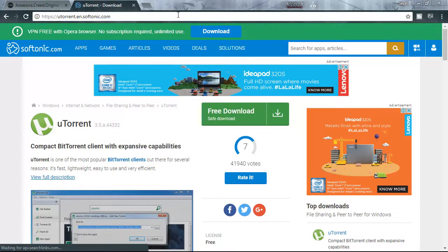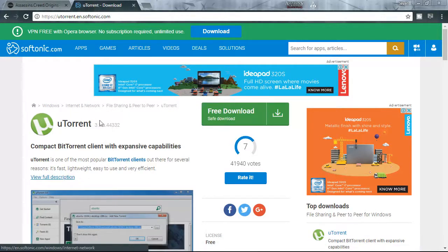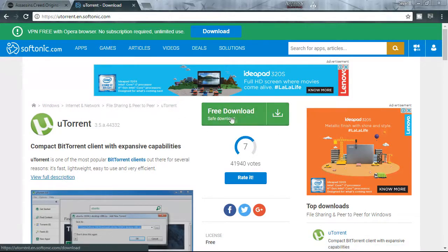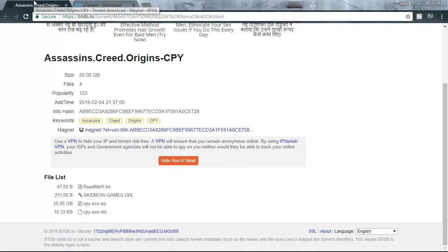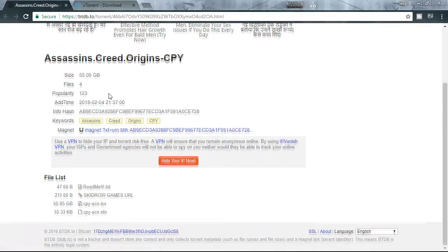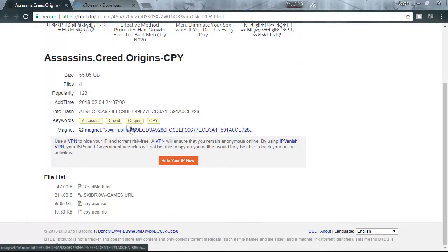First you need to go to the first link in the description to download uTorrent from here. Just click on this free download tab and download uTorrent app and install it. After installing go to the second link in the description. It will open up this page and from here click on this magnet link.